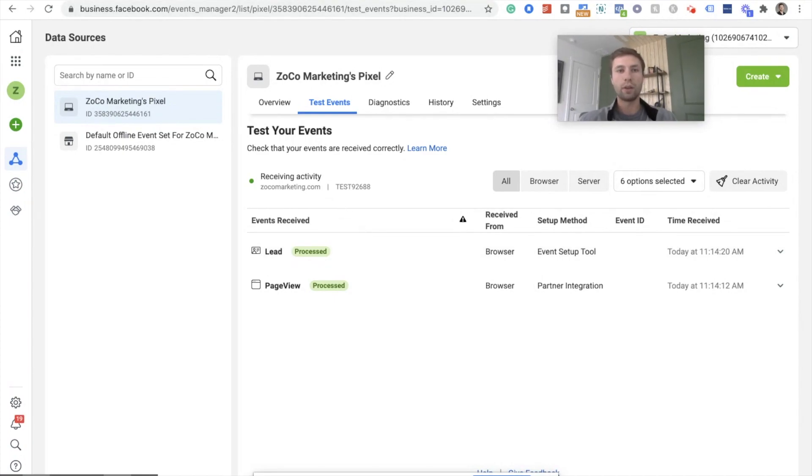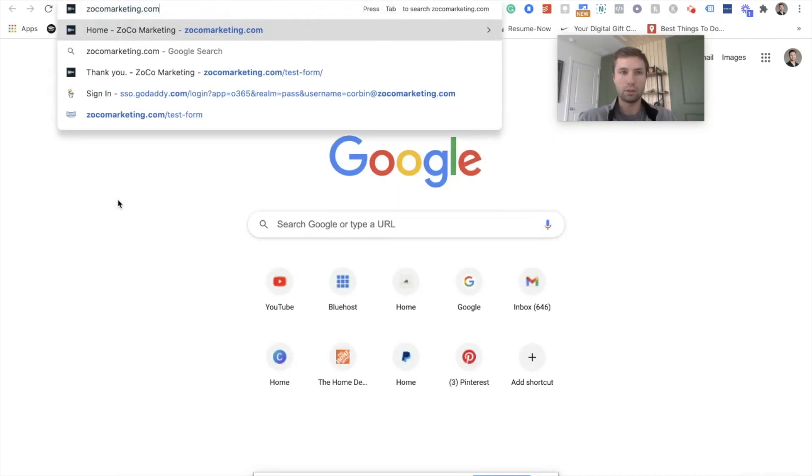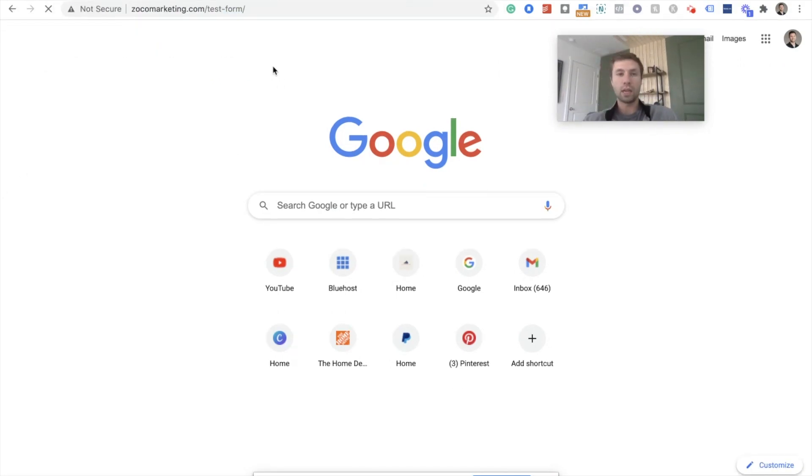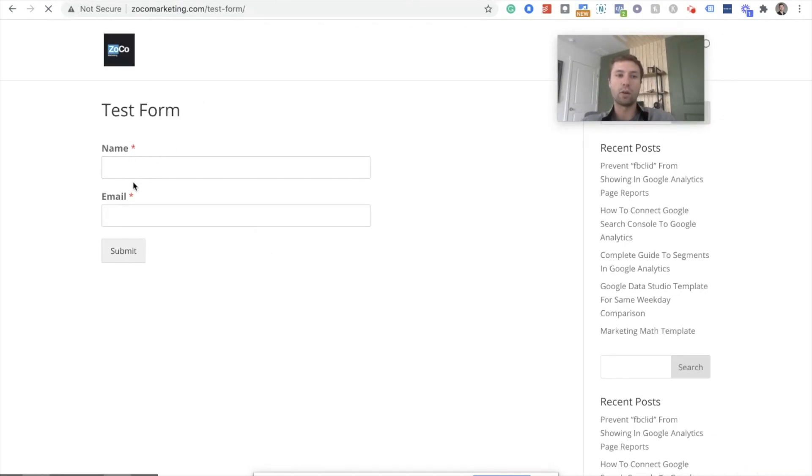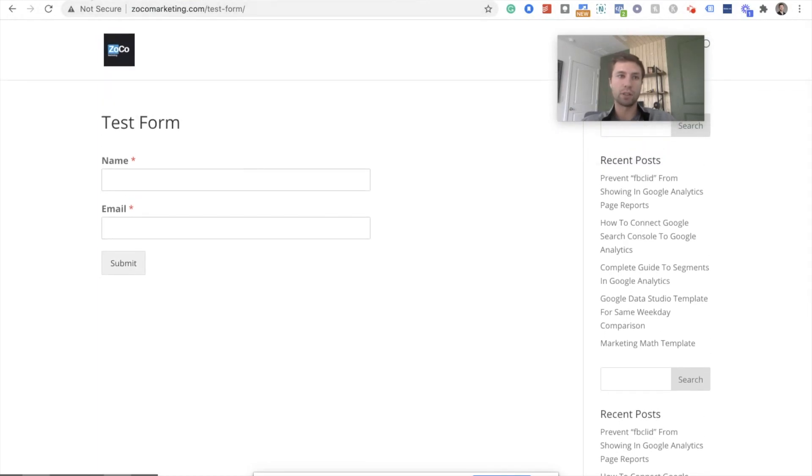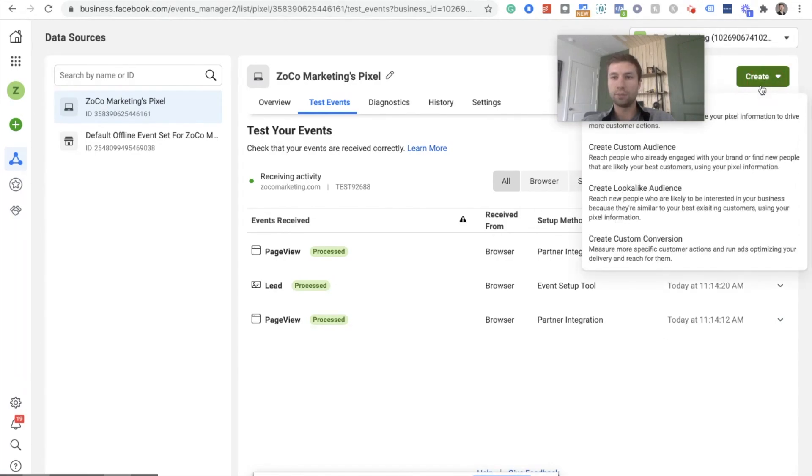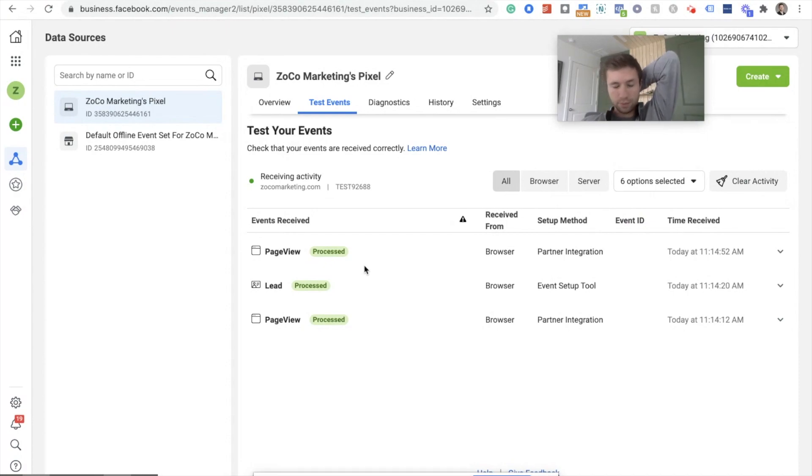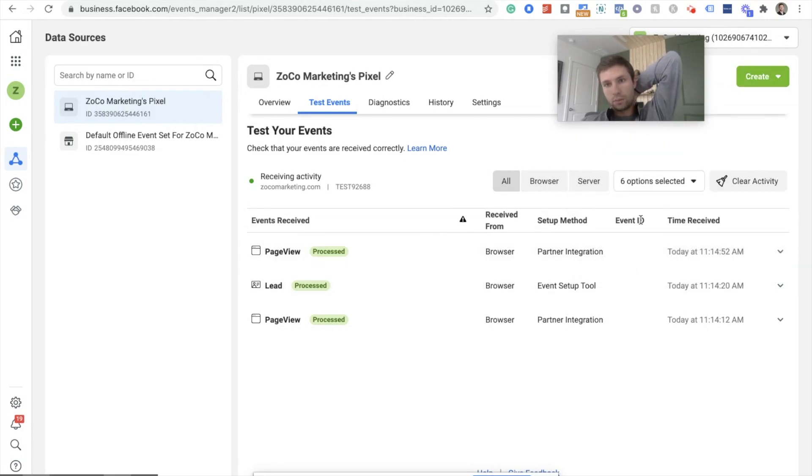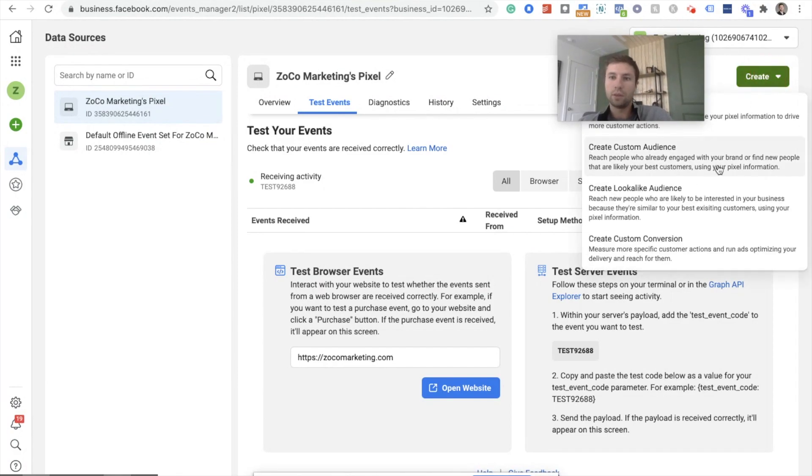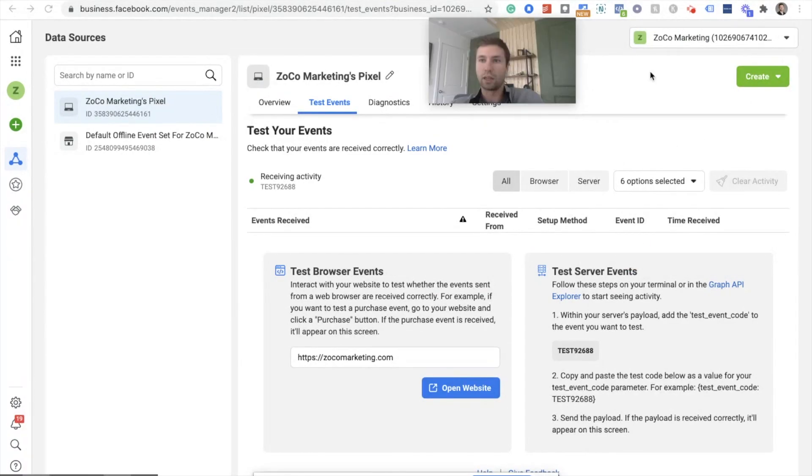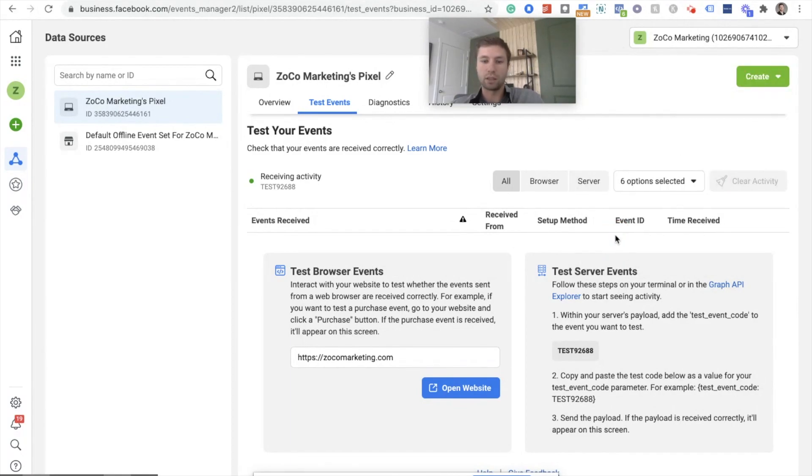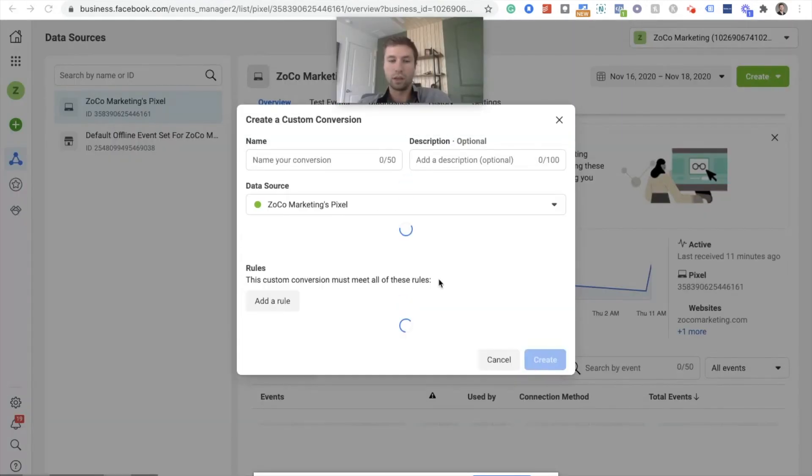The second one that we're going to do is this one for zocomarketing.com/test-form. And as you recall, this one, we test with the URL. And so there are two different ways that you can set this up. I'm going to show you both ways. So you can come over here to Facebook and you can hit create and create this custom conversion. Sometimes this likes to be really slow. Facebook has a couple of bugs inside of here and this is one of them that I've noticed. You have to click this a couple of times to get it to come up.